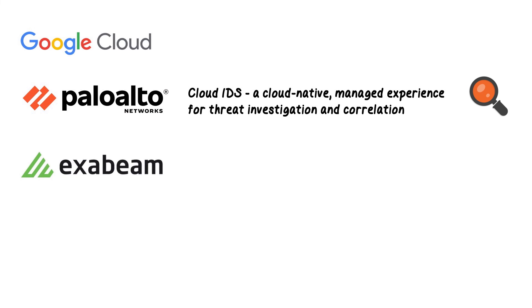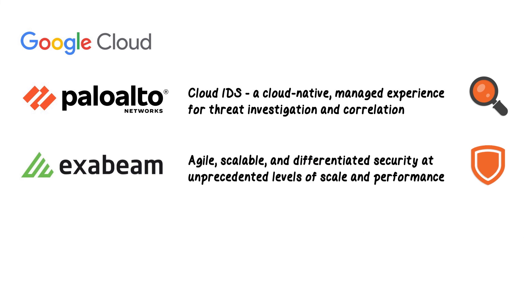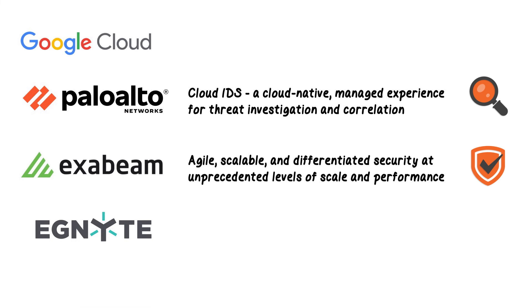Google Cloud enabled Exabeam to provide agile, scalable, and differentiated cloud-native security offerings without disruption at unprecedented levels of scale and performance.